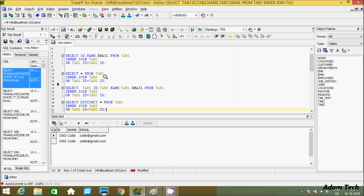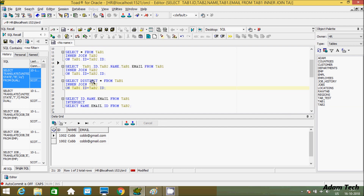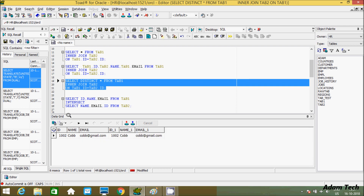To remove duplicate records, we need to use the DISTINCT keyword. So if you write DISTINCT star, star means all the columns from tab1 and tab2. This is the INNER JOIN and its condition — tab1.id comes from tab1 and tab2.id comes from tab2. Now let's execute this. You can see it's returning only a unique record. So with the DISTINCT keyword, it's returning 1002 only one time.